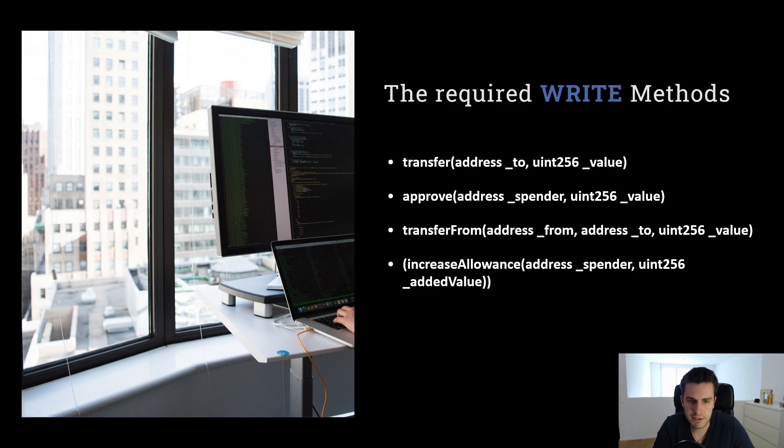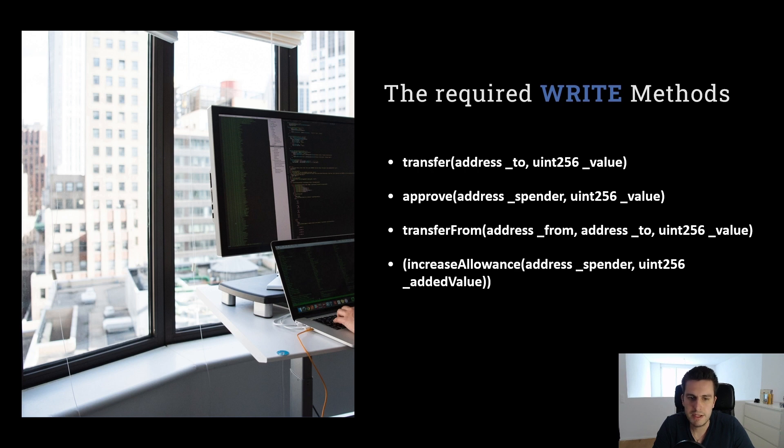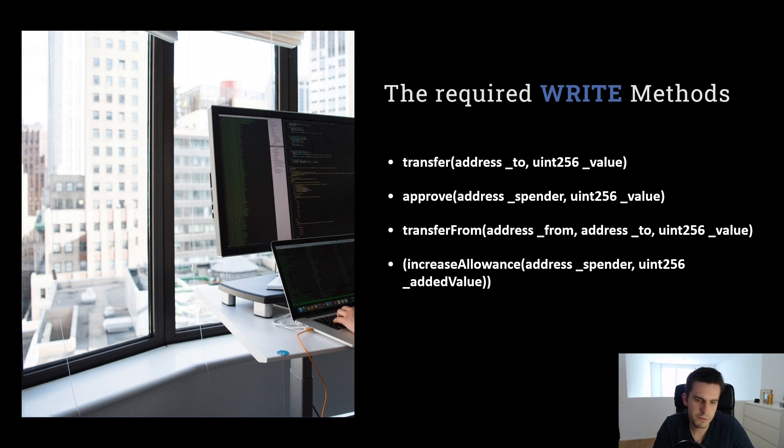The first one is transfer. Transfer we are using to just transfer our token to another account. Let's say I want to transfer to Bob 10 tokens. I call transfer and it will take away 10 tokens from me and add 10 tokens in Bob's balance.